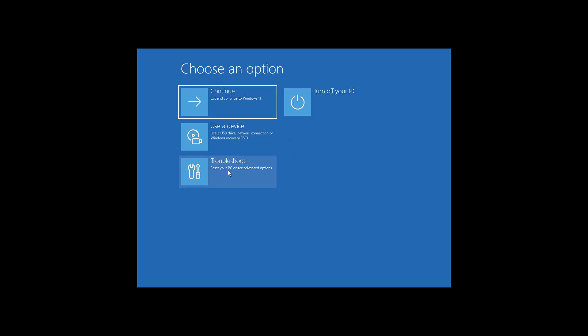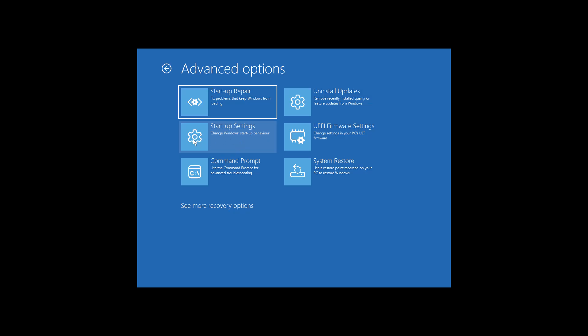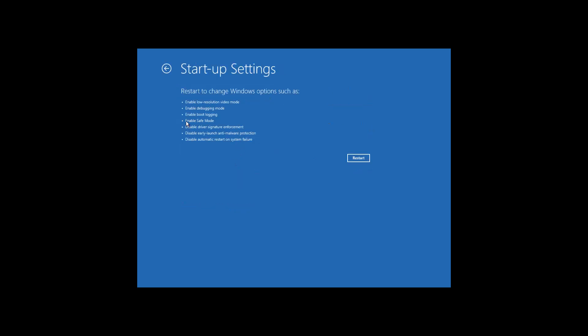After you're in the advanced startup, select Troubleshoot, then select Advanced Options, and select Startup Settings. You need to press the F4 key to enter safe mode. Click on restart option and press F4 key.